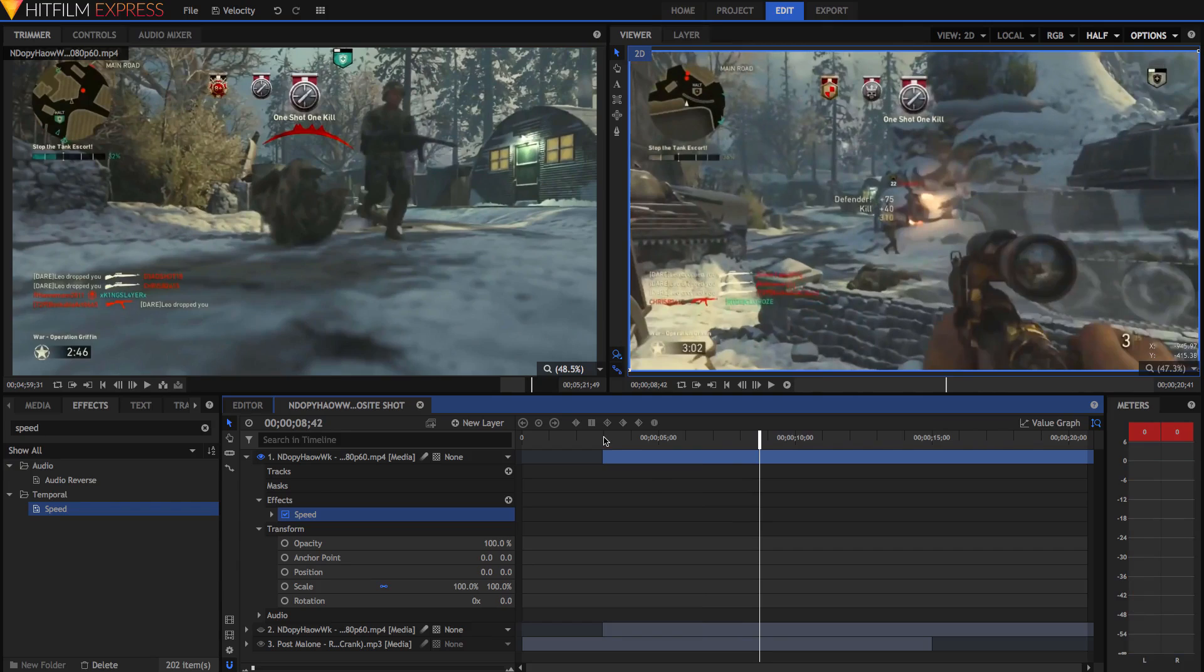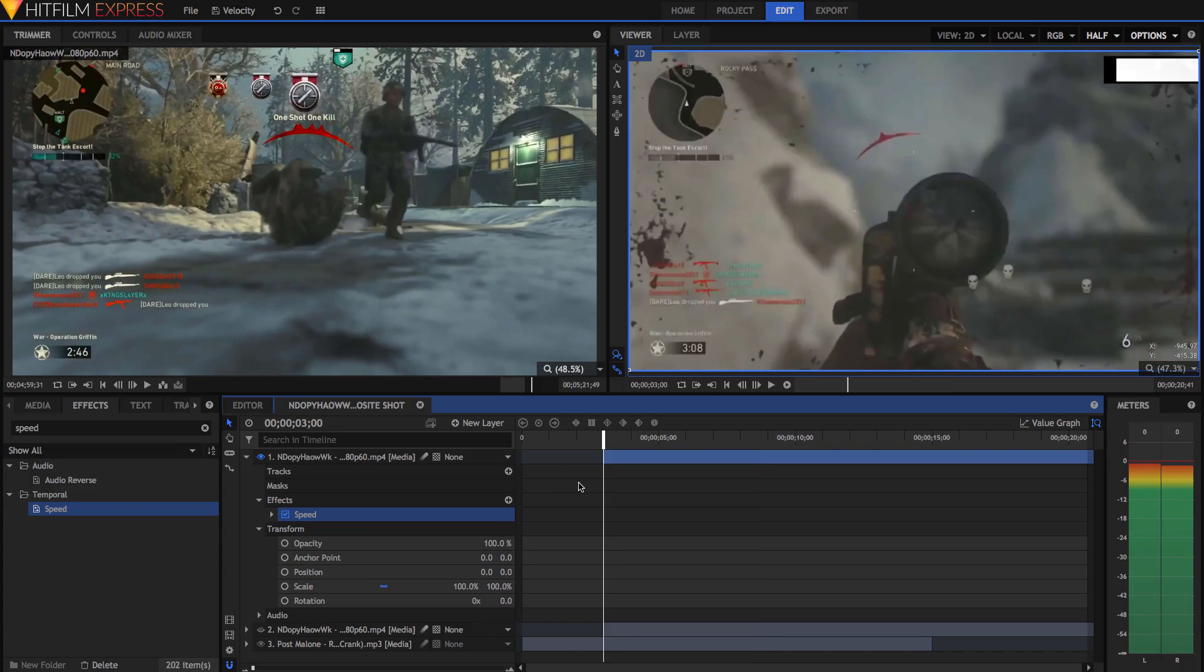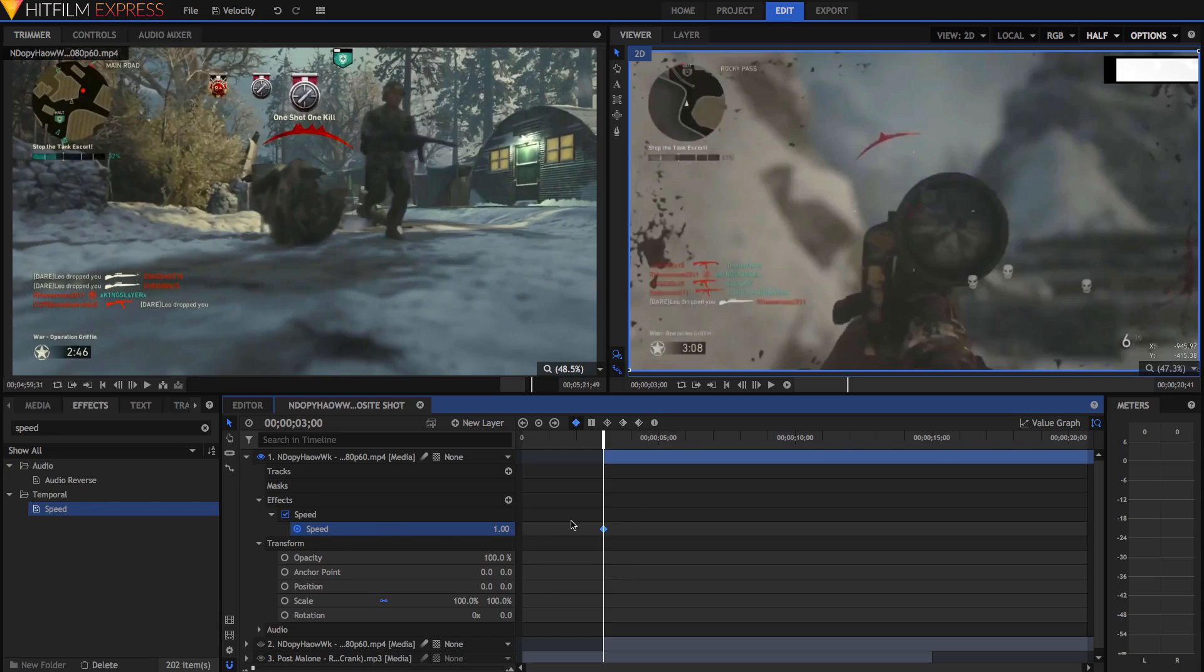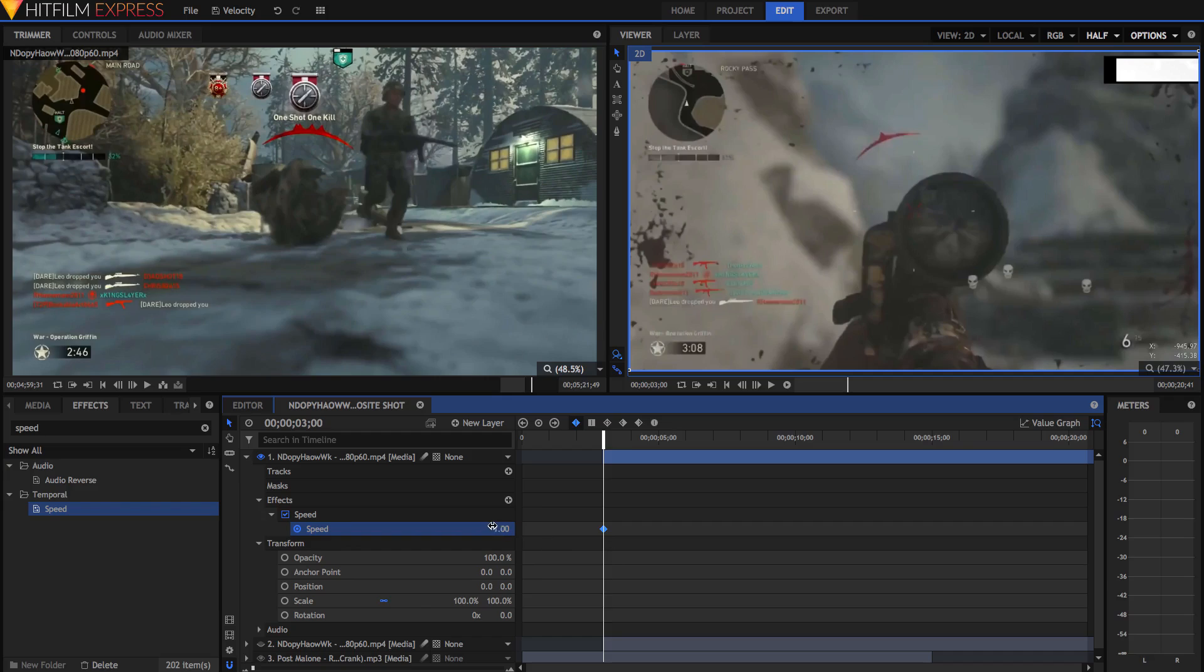The first step is to just start keyframing the speed effect. Go to the very beginning, where your clip starts. I'm going to open up the speed effect, and just hit this little circle next to the speed. This will enable keyframing and create a keyframe in this position. If you don't already know, a keyframe is a way of animation where you set a point in time for the value to be a certain value. And then you can set another one, and it'll change between those two points in time. So for now, this first keyframe makes sure that at this point in time, the speed remains at 1.